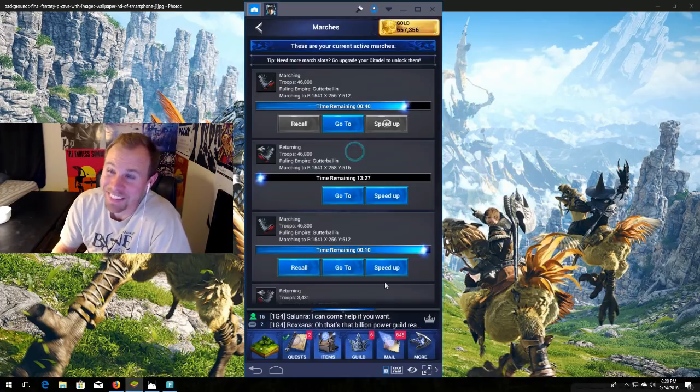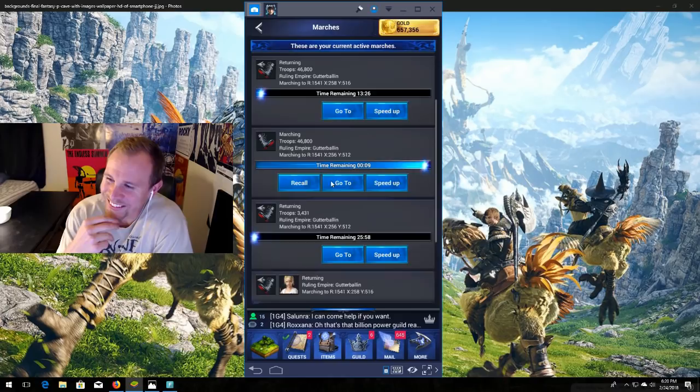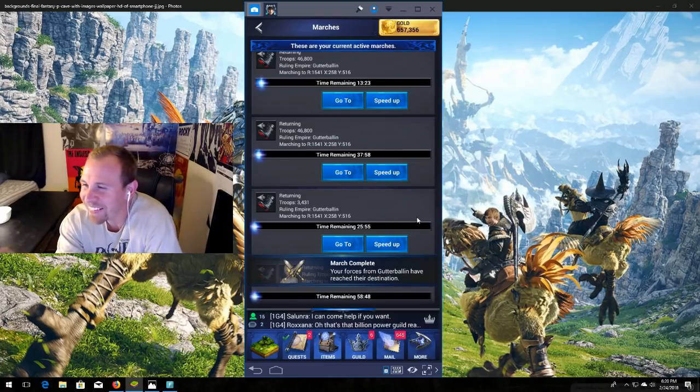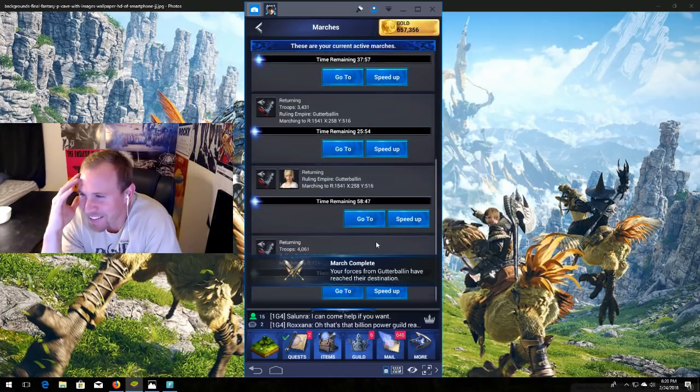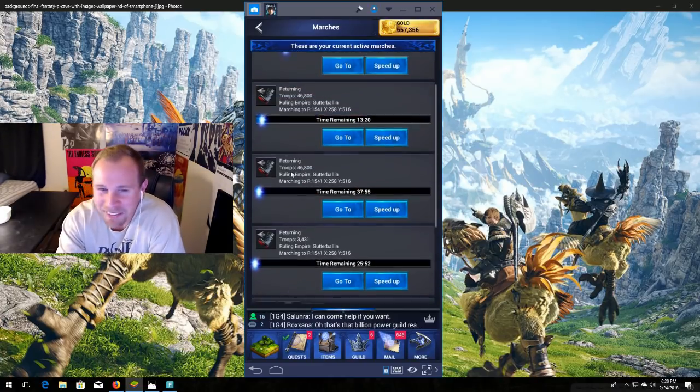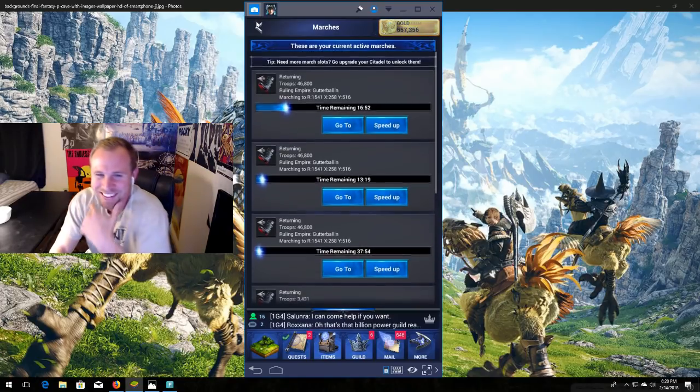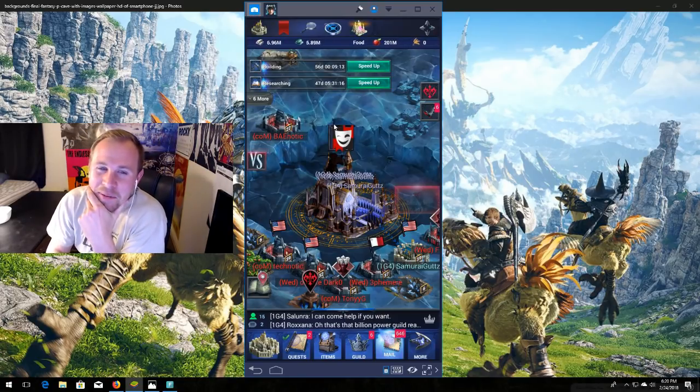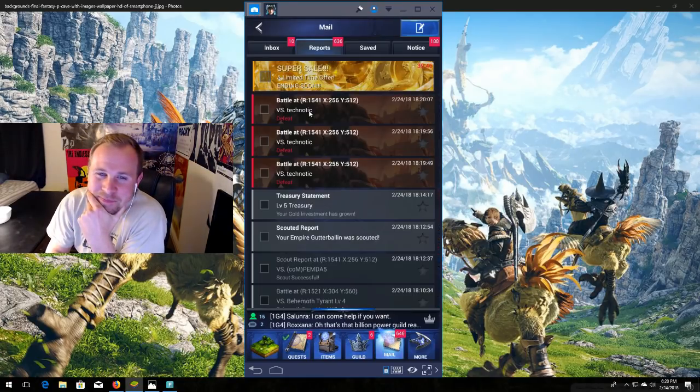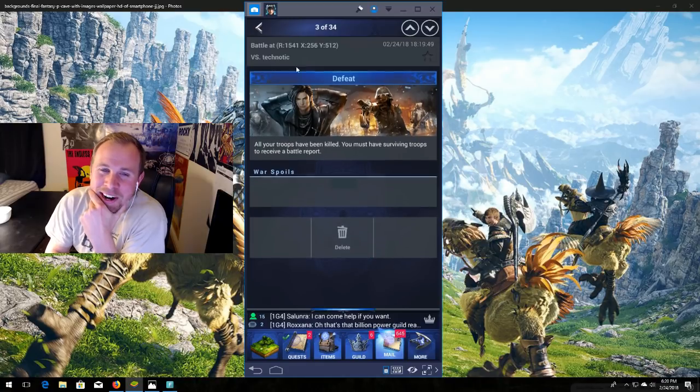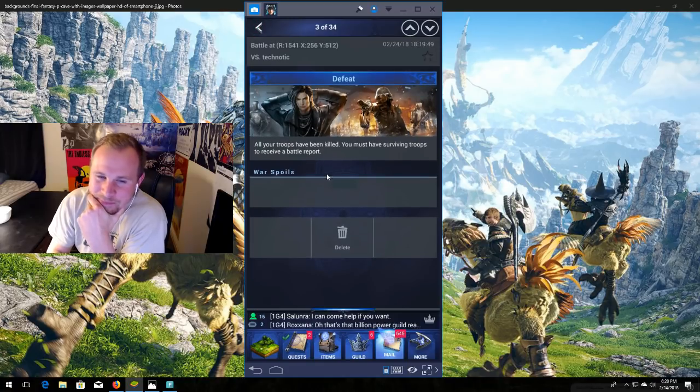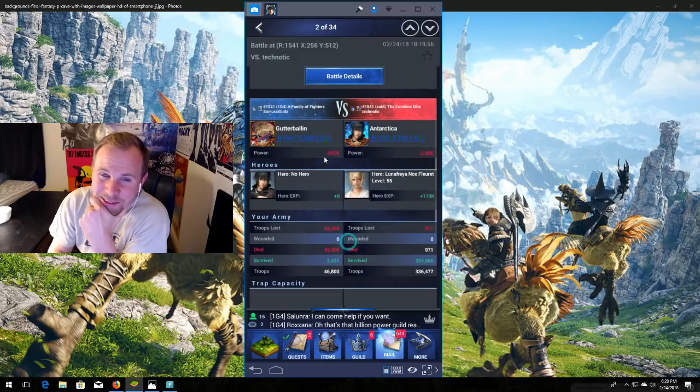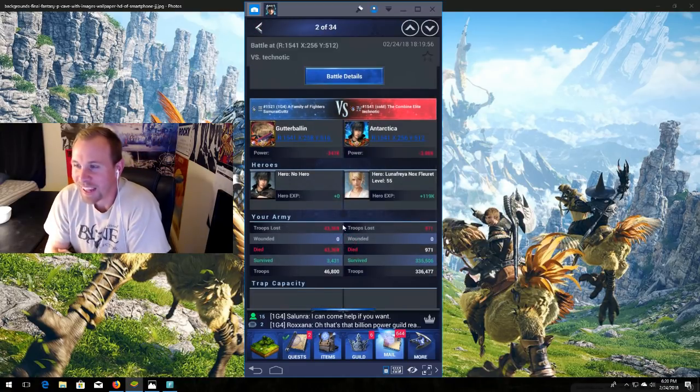Uh-oh, guys. Oh, hit recall. Oh, no. You missed it. Oh, you missed that one, too. Oh, man. Oh, that happened, guys.